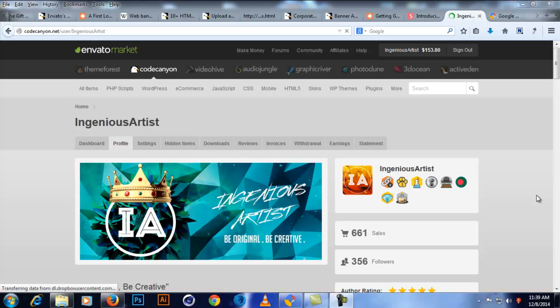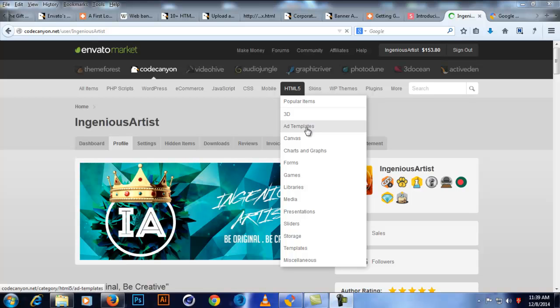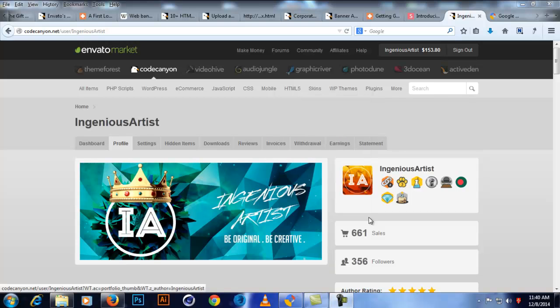Hi, this is Ingenious Artist and on today's video I'm going to show you a tutorial on Google Web Designer. CodeCanyon has just opened a category in HTML5 which is ad templates, and Google Web Designer is a tool that can make ad templates using animation tools. It's almost like using Photoshop to animate and make a GIF file, except it makes HTML5 templates with JavaScript and CSS transitions.